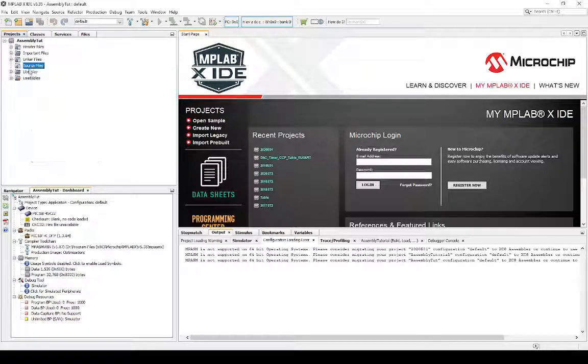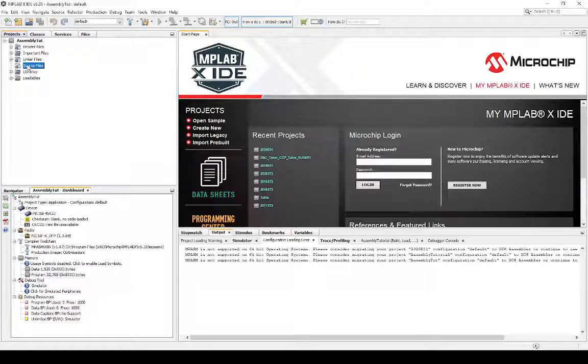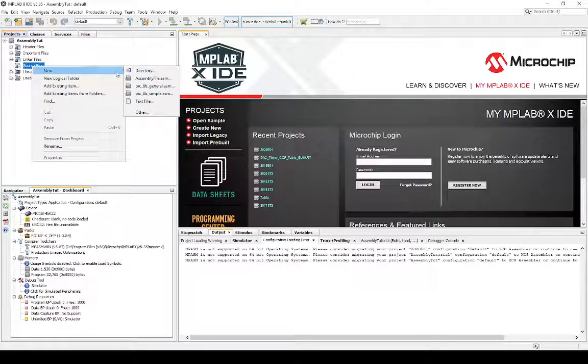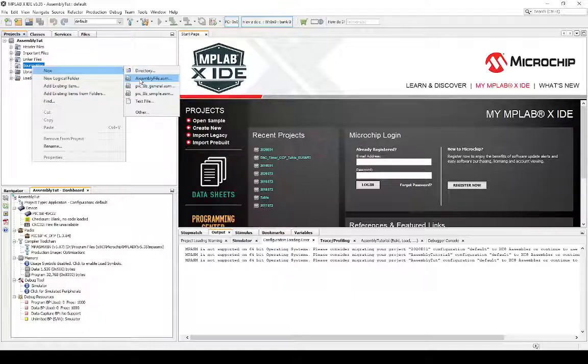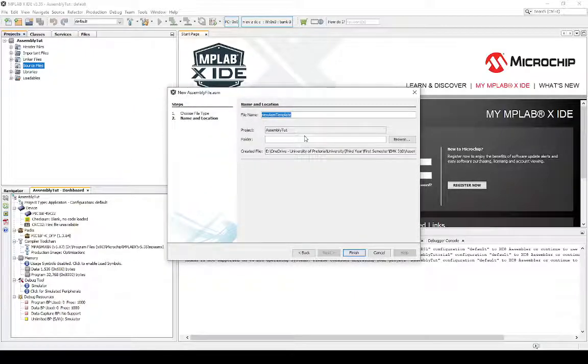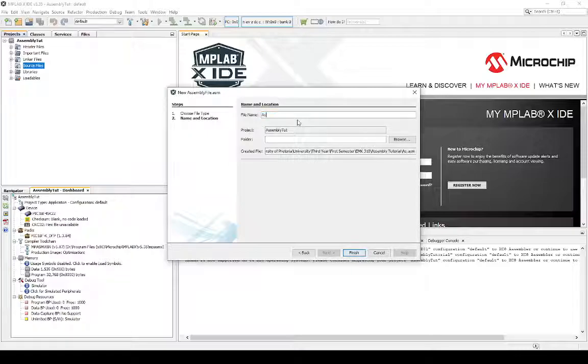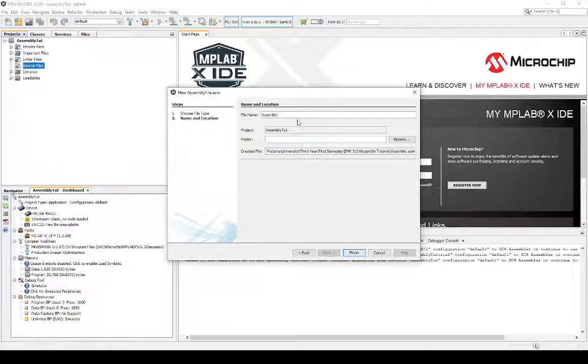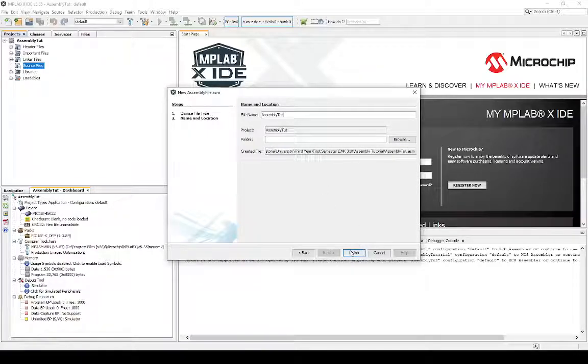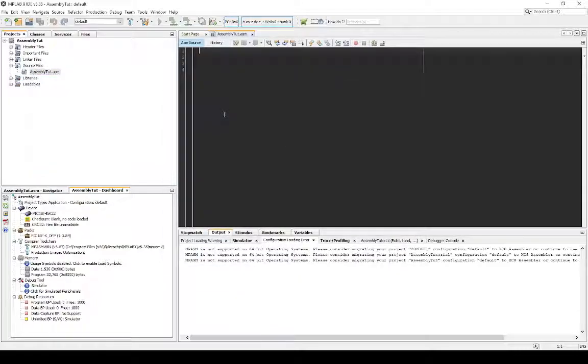Now you go to source files. Inside the source file folder, that's everything we're interested in at this stage. We're just going to say new file, assembly file. The assembly file itself is the place where we're obviously going to code all our interesting programs and stuff. So, we're just going to name this assembly tut. And then we're already in the correct folder. So, we just click finish.